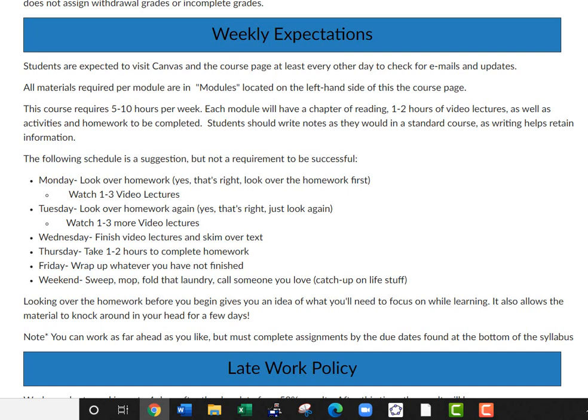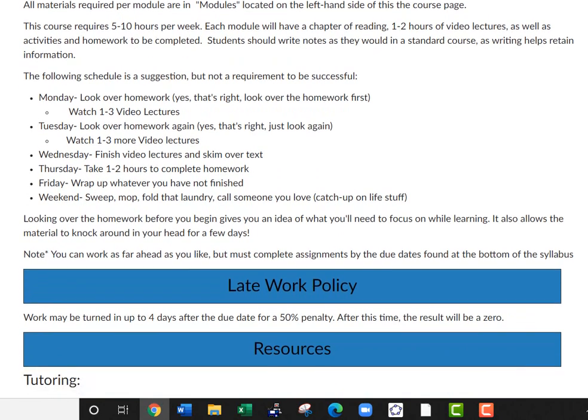Each module will have a chapter to read, one to two hours of video lectures, as well as activities and homework to complete. You should write all your lecture notes in a notebook, just as if you were in a regular lecture course, because writing information physically really helps you retain it and brings up questions you might have. I was in school for a very long time, so here's my suggestion on what to do to make sure you're successful.